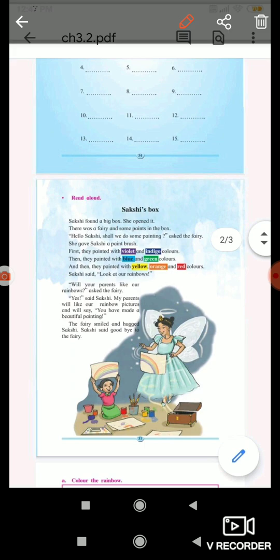Asked the fairy. 'Yes,' said Sakshi. 'My parents will like our rainbow pictures and will say you have made a beautiful painting.'